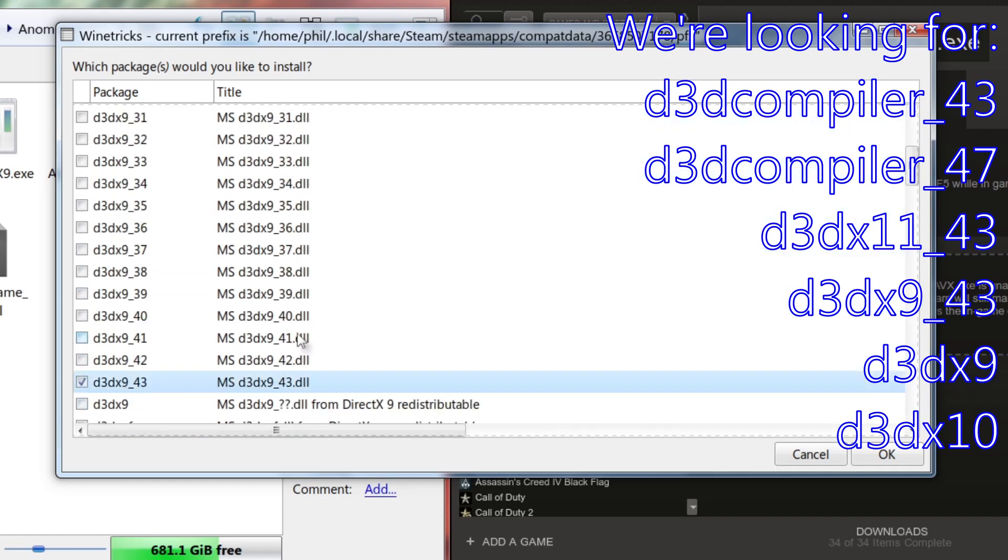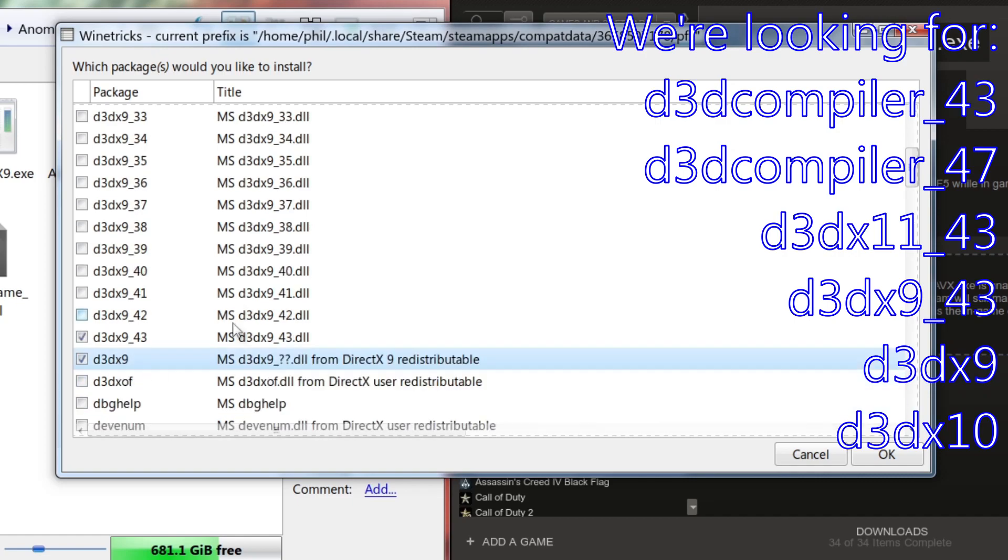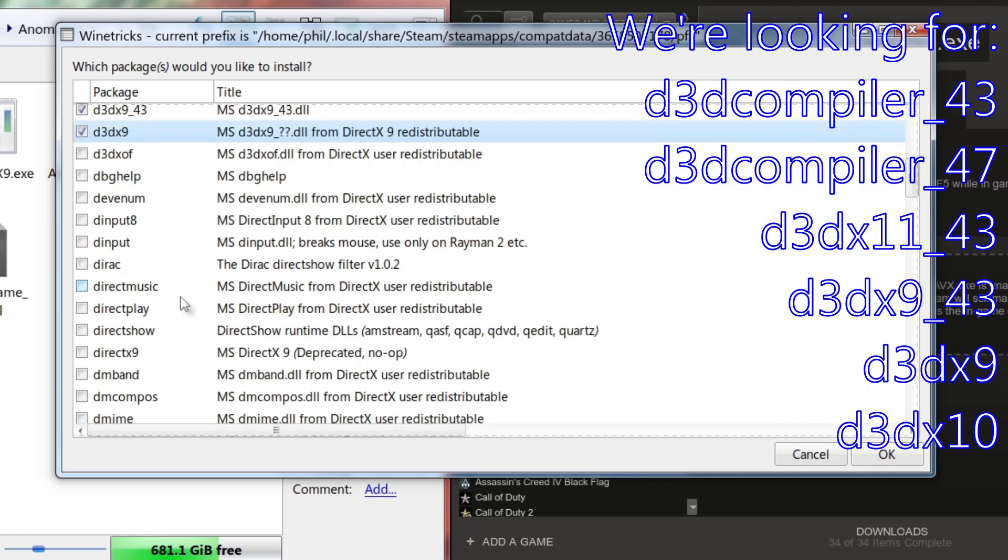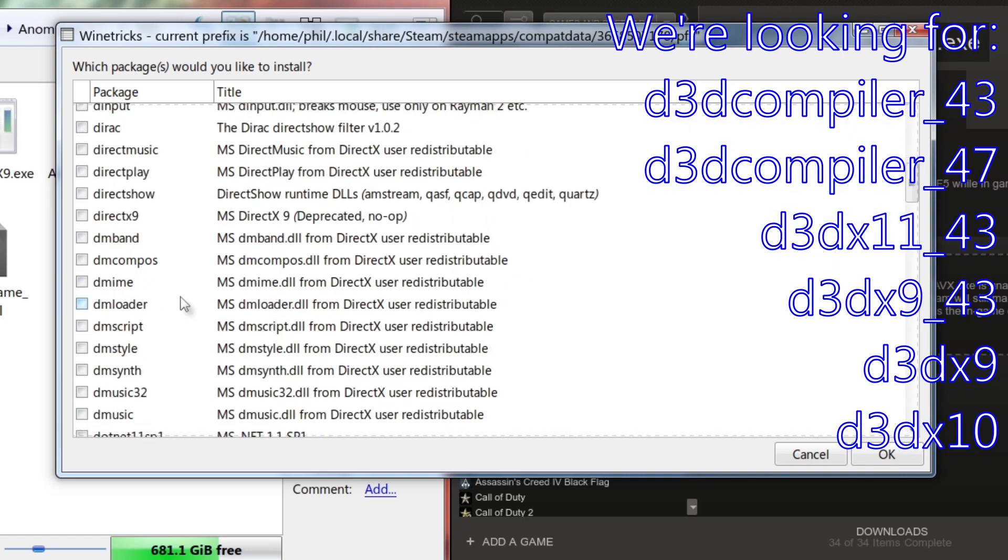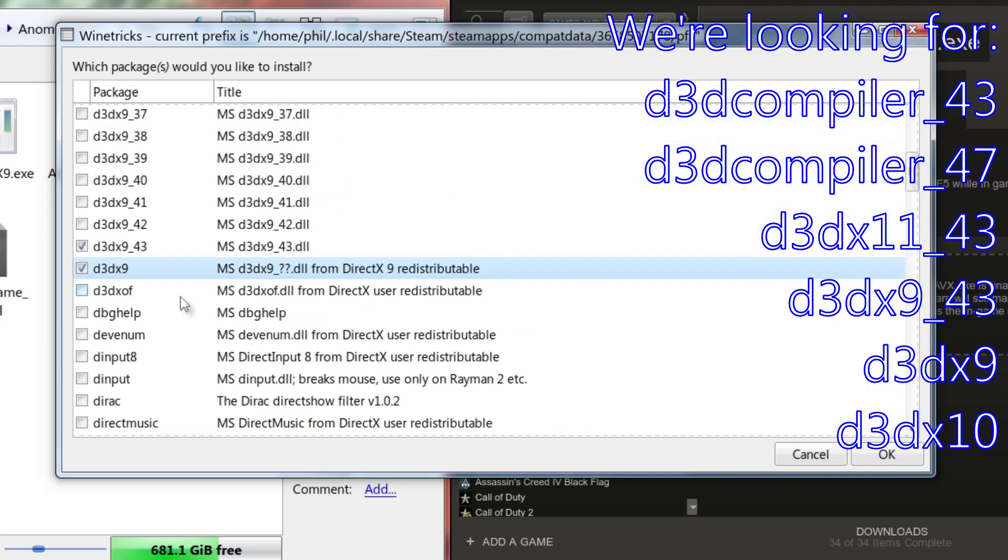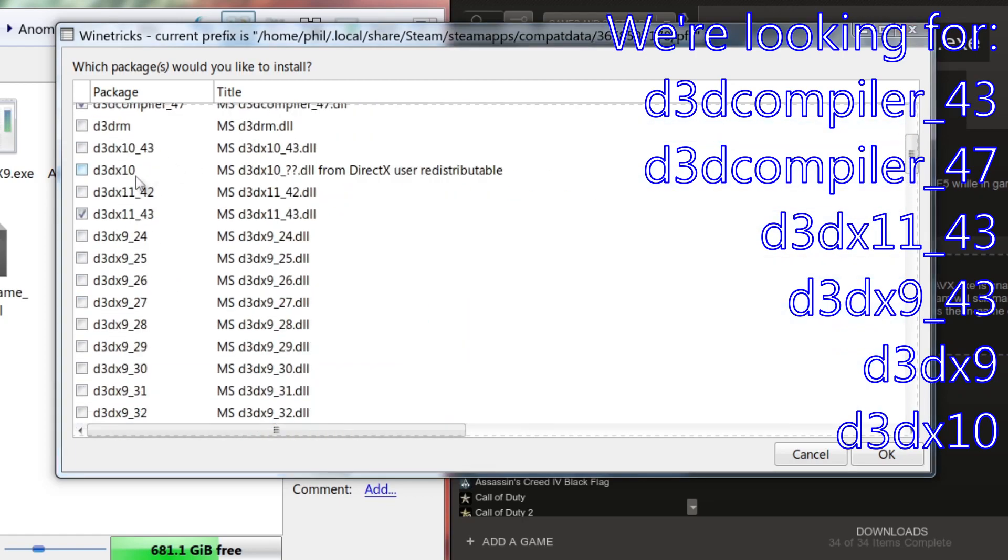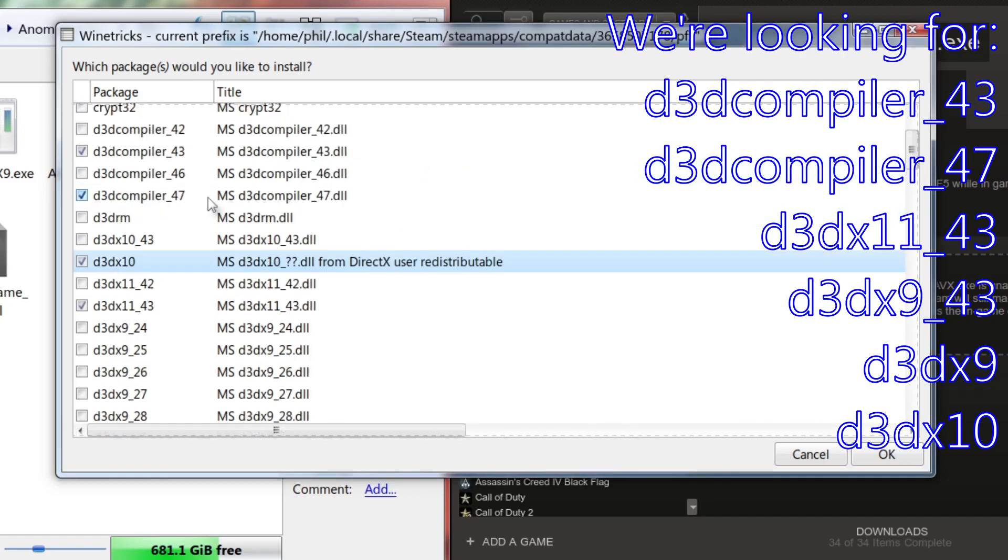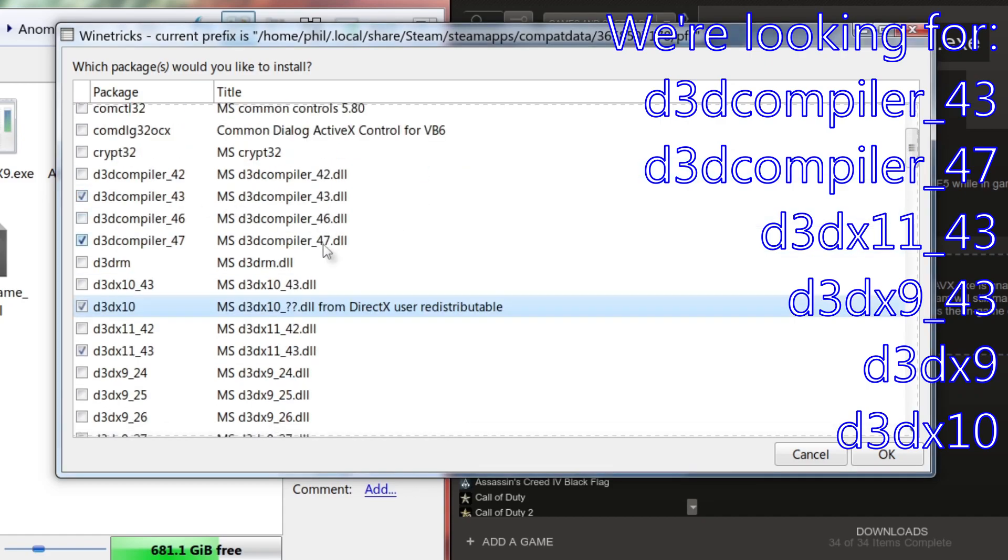There we go. And then d3dx9. And then lastly d3dx10, which I cannot find. Never mind, it's right up here. I scrolled past it. I'll put this on the screen. Make sure you have a checkbox: d3dcompiler_43, d3dcompiler_47, d3dx11_43, d3dx9_43, d3dx9, and d3dx10. Make sure you have all those.